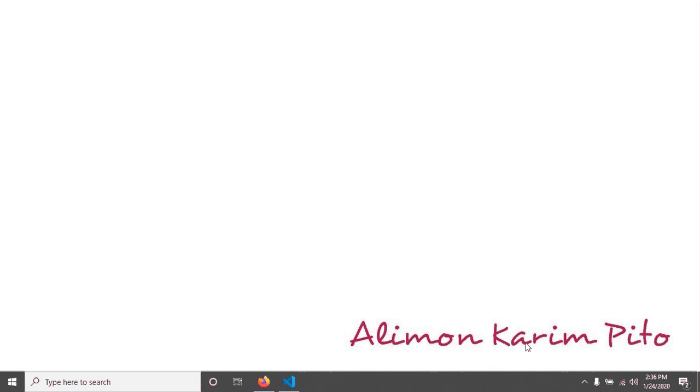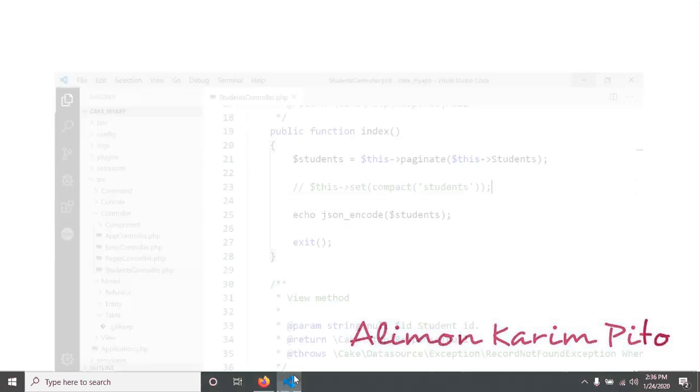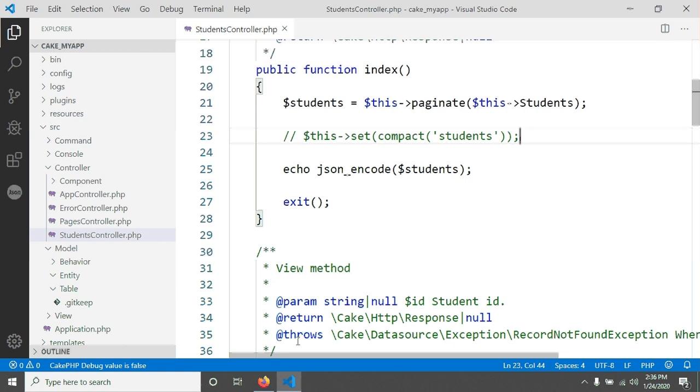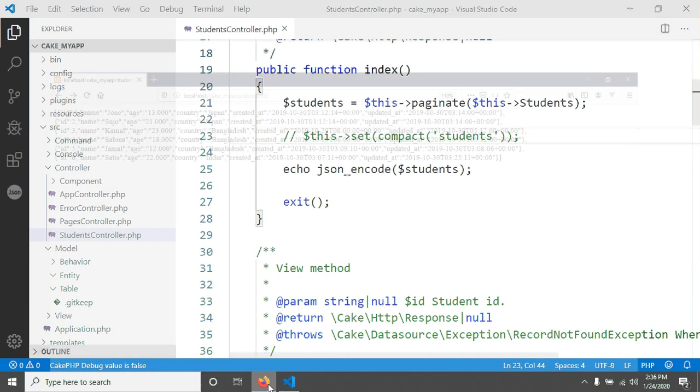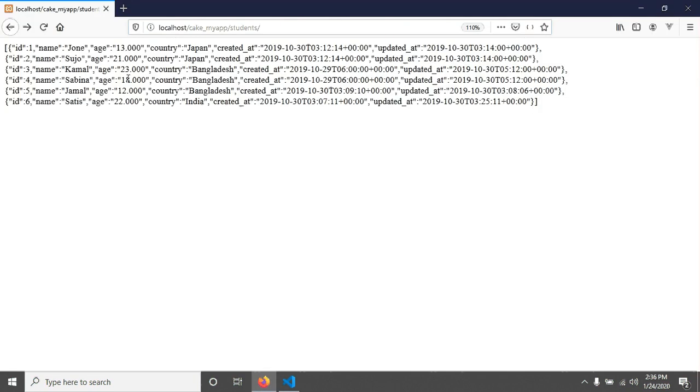Welcome again. In the previous tutorial we created a simple controller for our application. In this tutorial we will create a template. If we see in our browser, we are now able to see our students table data.